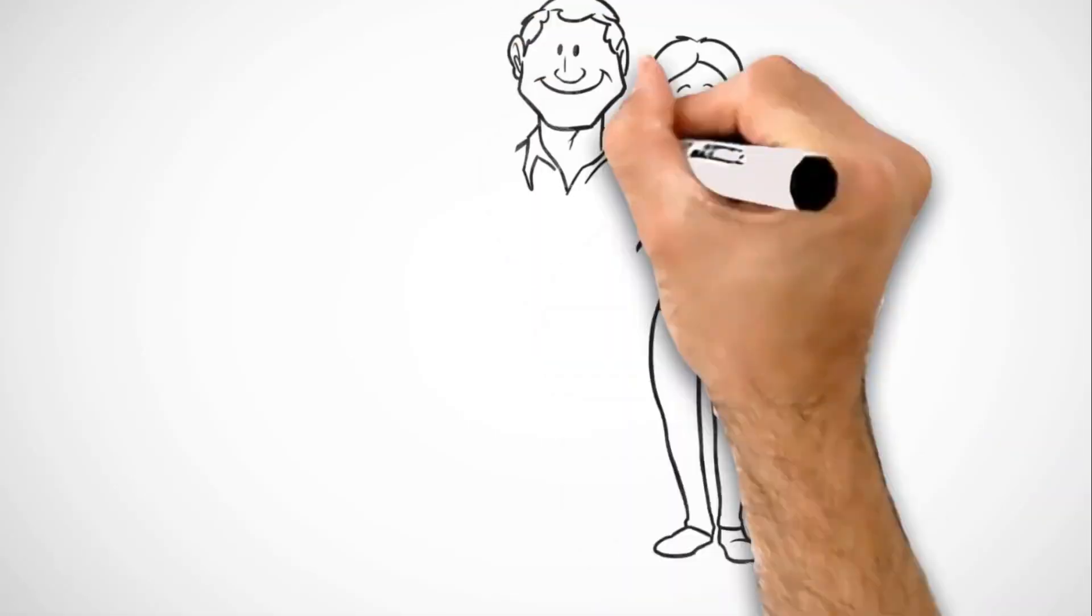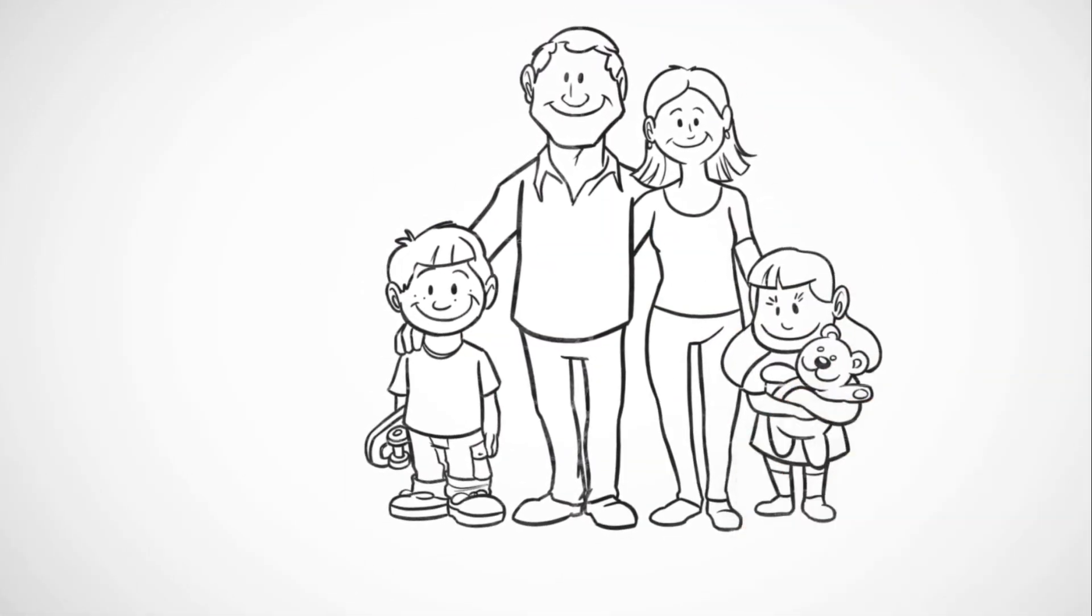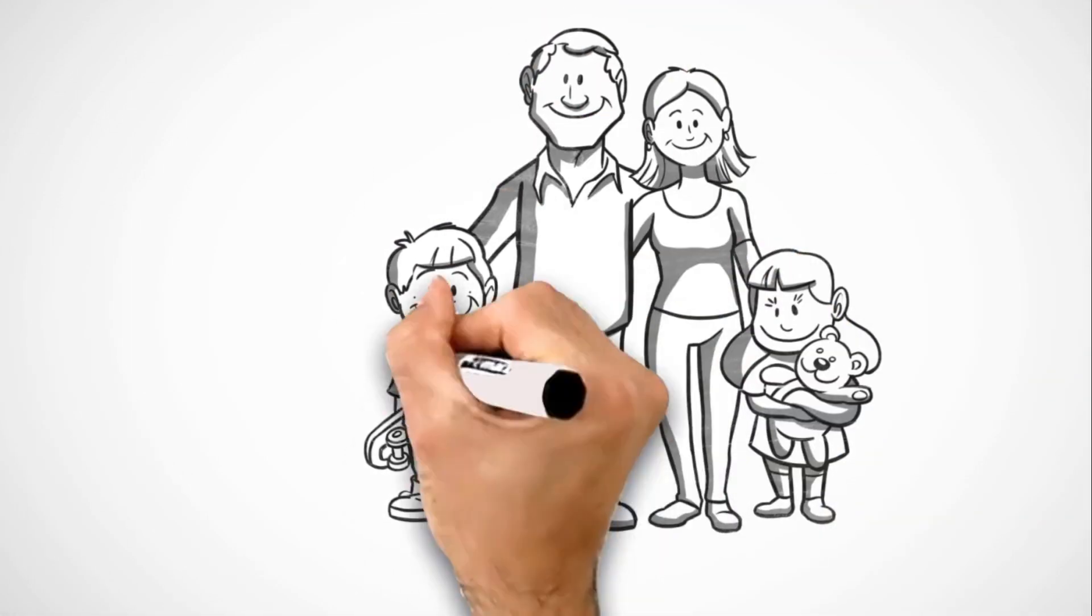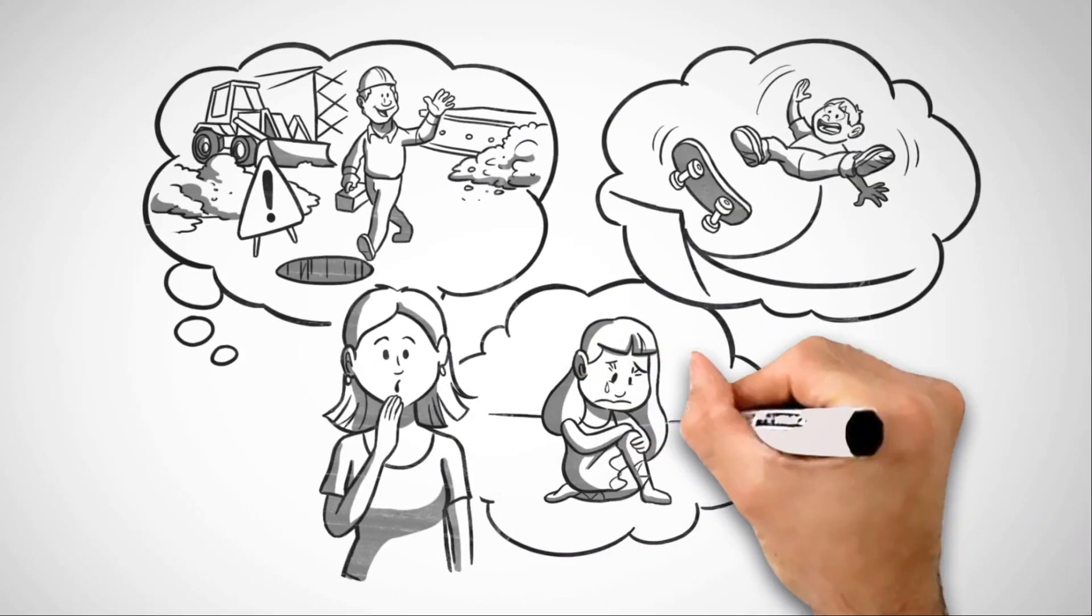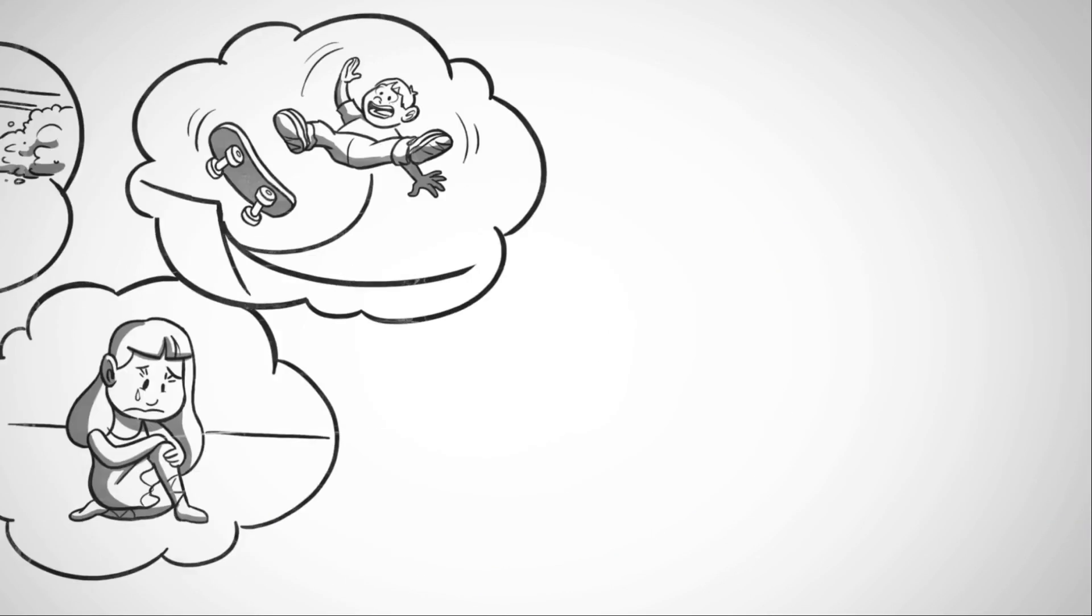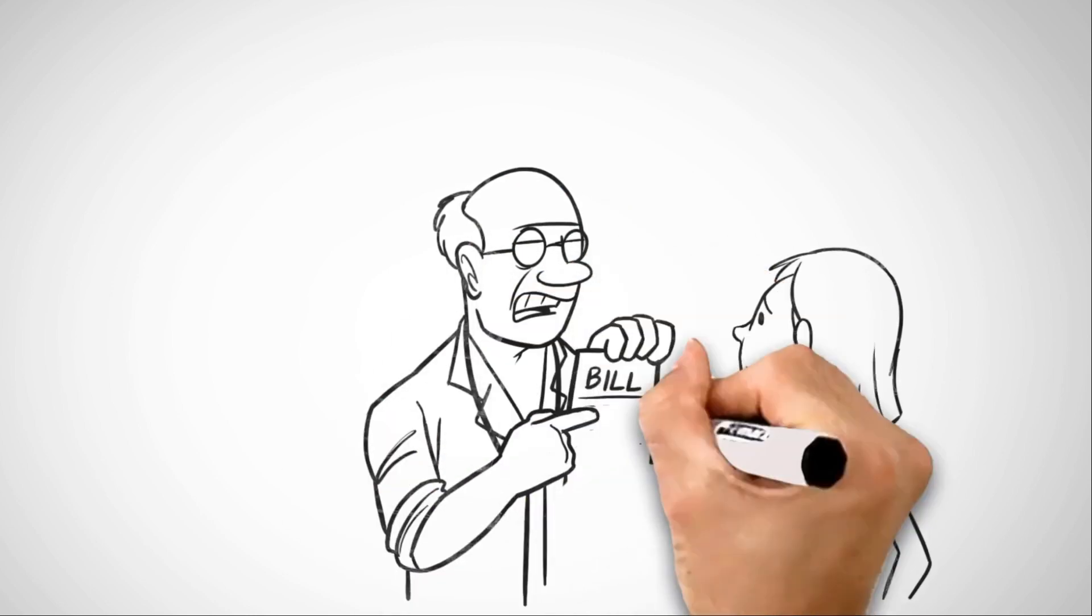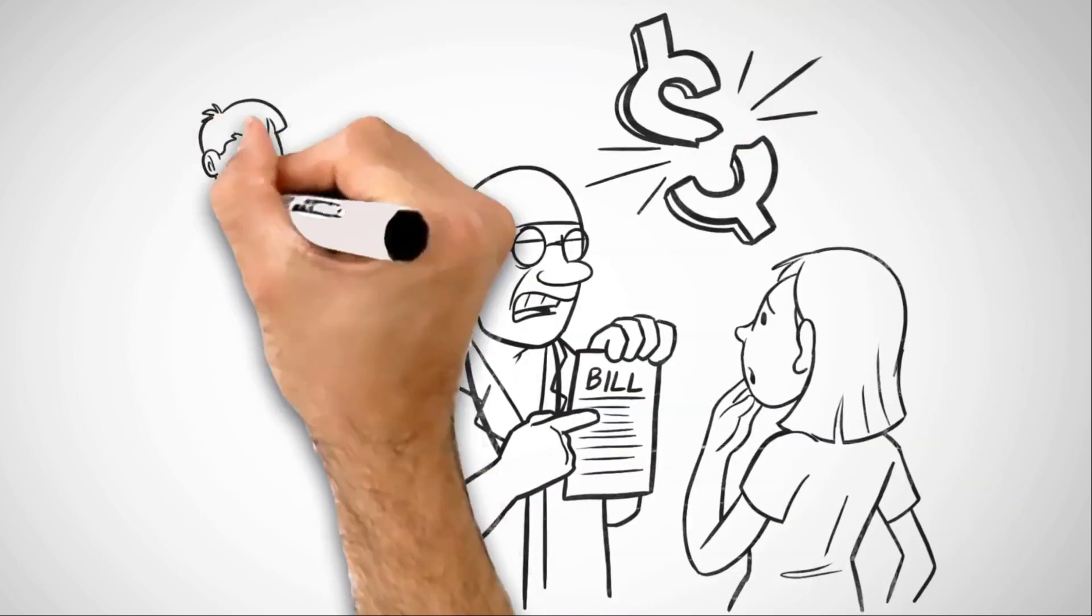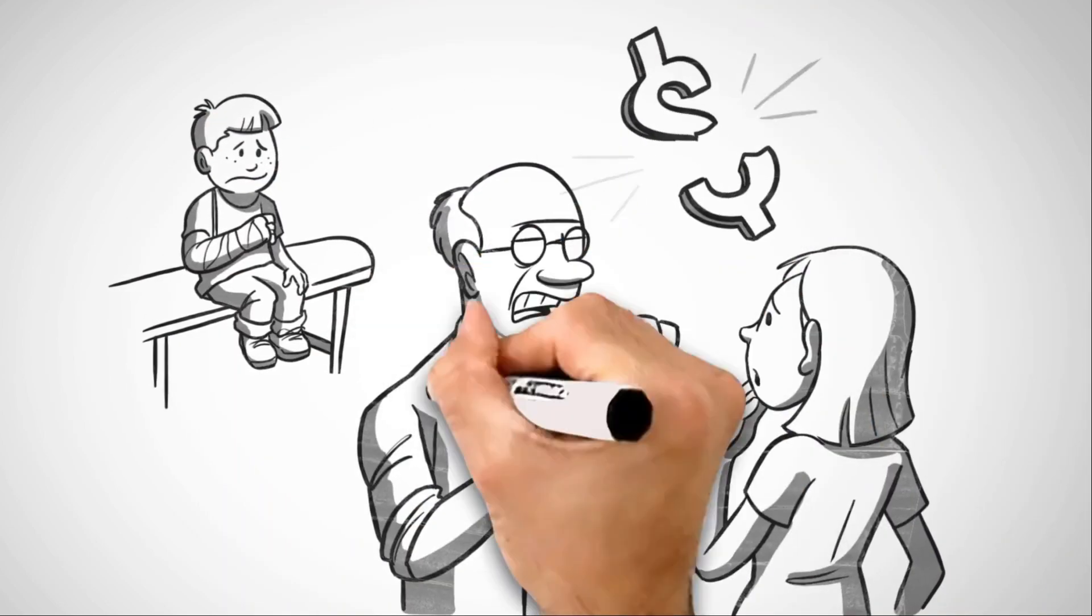Whiteboard animations have become a popular and effective way to convey complex ideas simply and engagingly. These animations use a blank white canvas, where drawings and text appear and disappear as if being hand-drawn in real time.